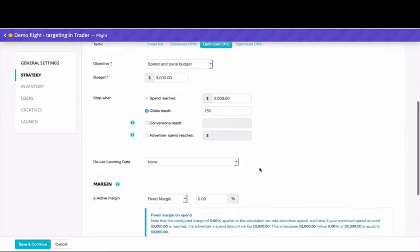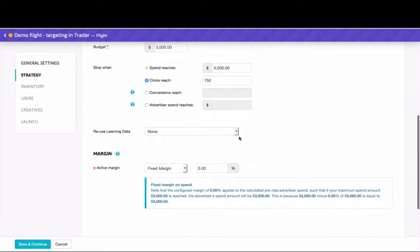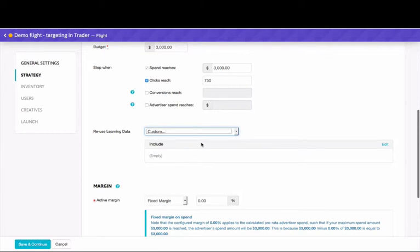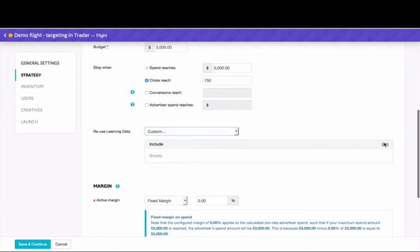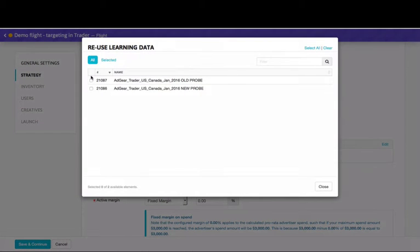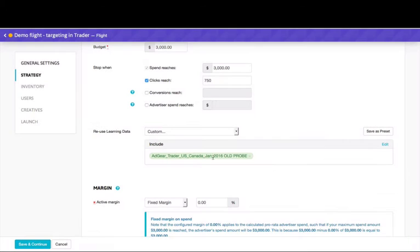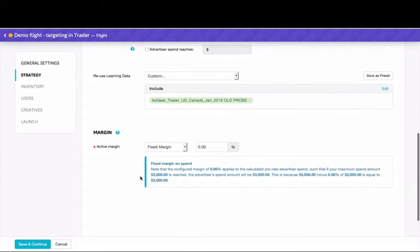If you're using optimized CPC or CPA, don't forget about the reuse learning data option. It's a great option if you're creating a flight that closely matches a previous flight. Selecting this option tells Trader to use the learning data from that previous flight to inform the bidding behavior on this one. By reusing past data, you speed up the machine learning process and send your flight into a fully optimized state faster.